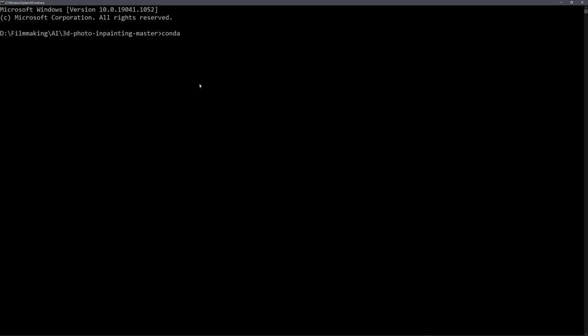And type in conda.env create-f, and then environment.yml. This will just create the environment for you.